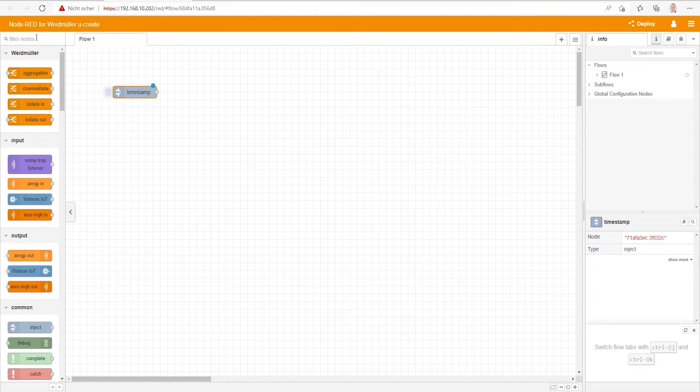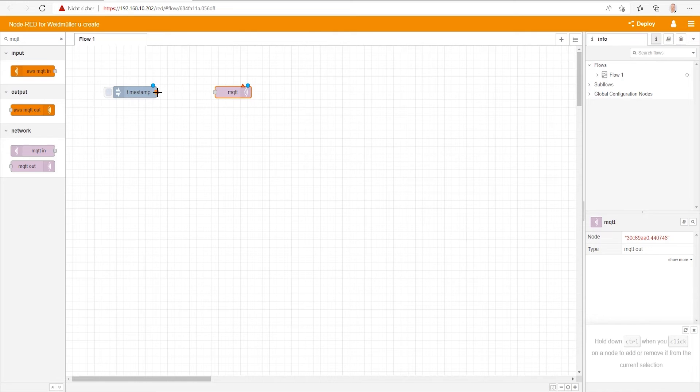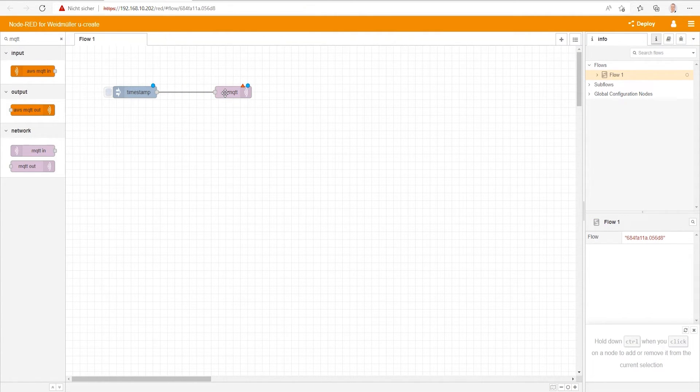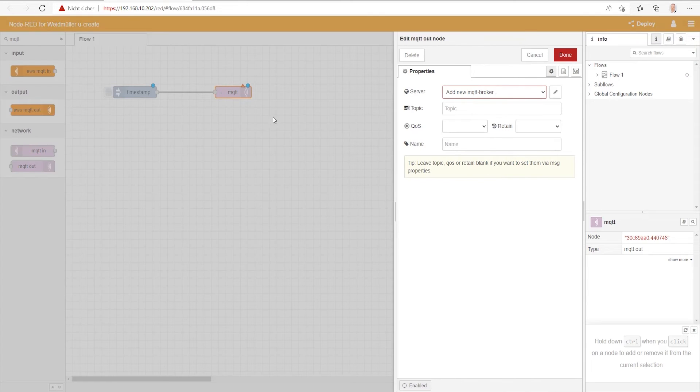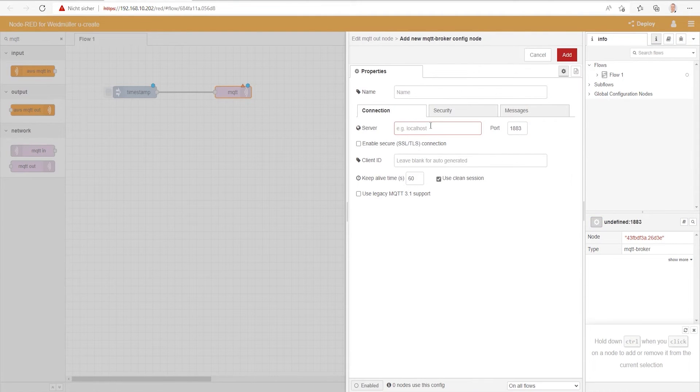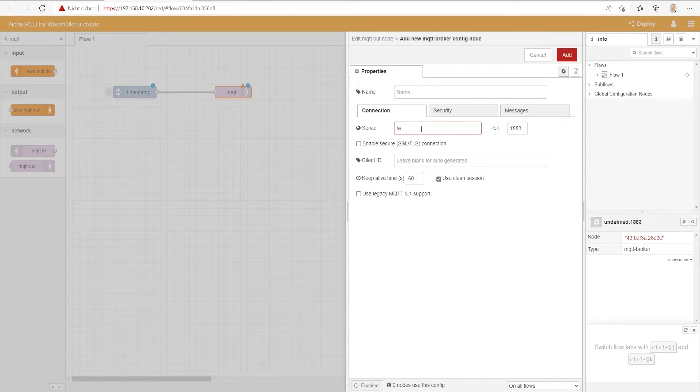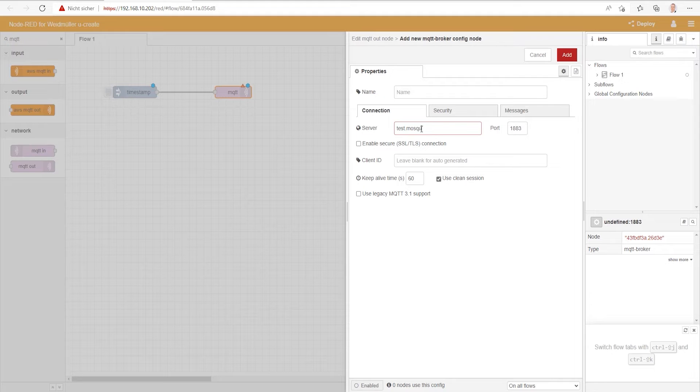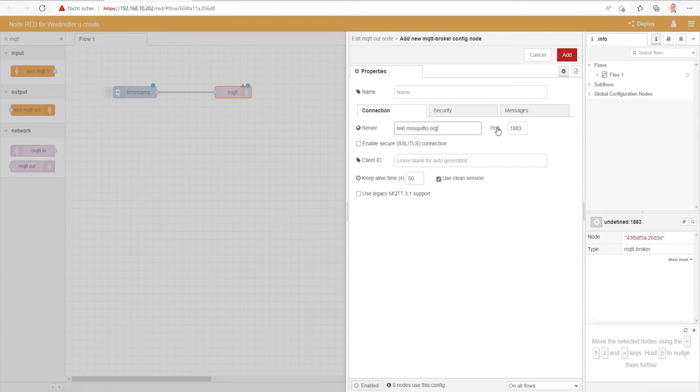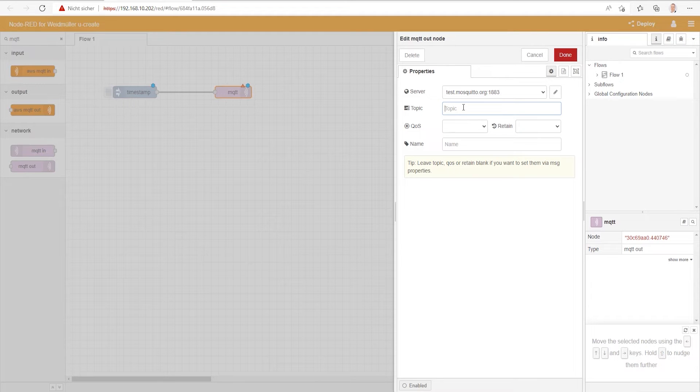Next is to grab an MQTT out node and wire it to the output of this node. Double-click on the MQTT node and first adjust the server settings. The broker we are using is the open platform Mosquitto. We have to configure the broker to test.mosquitto.org.